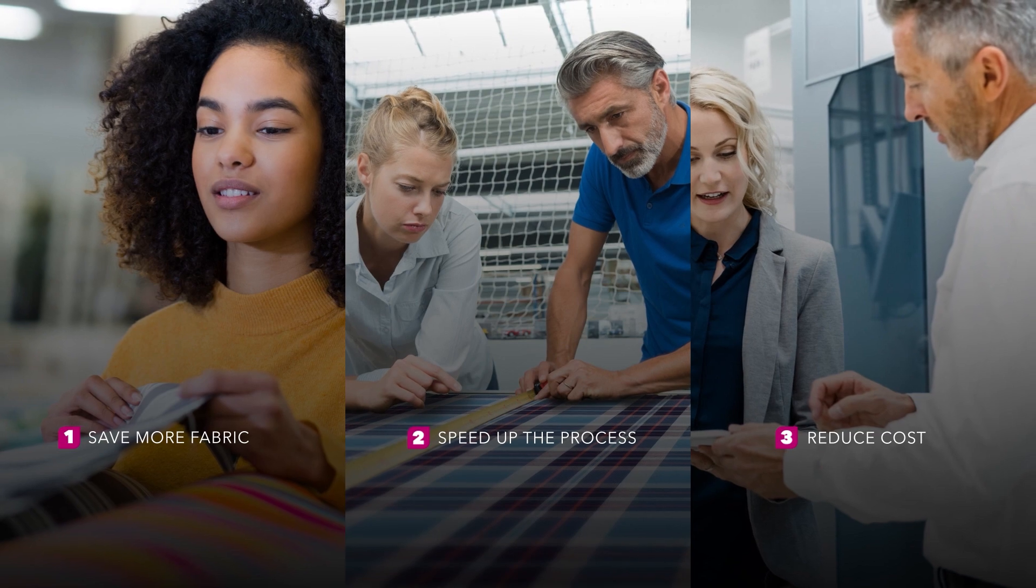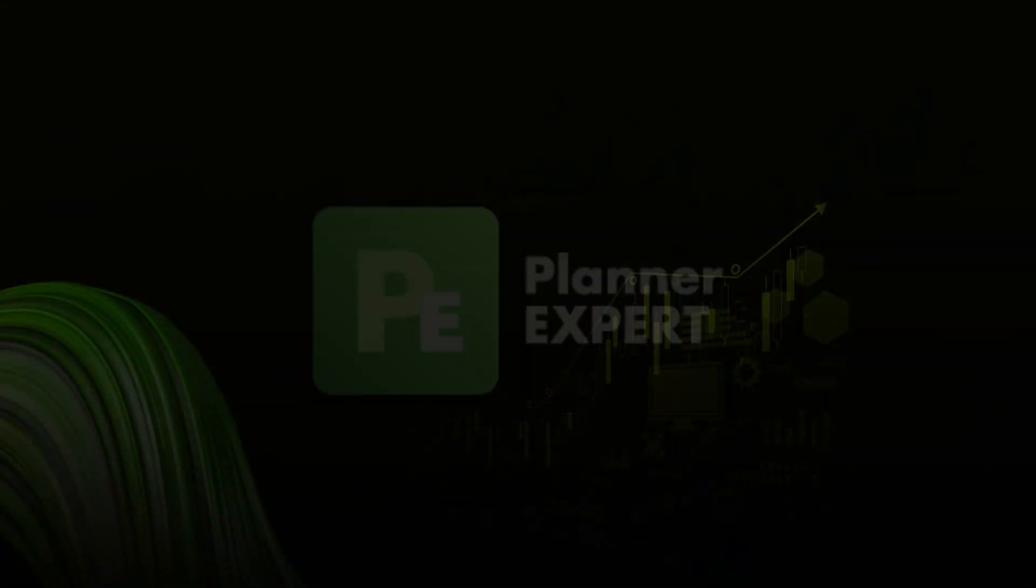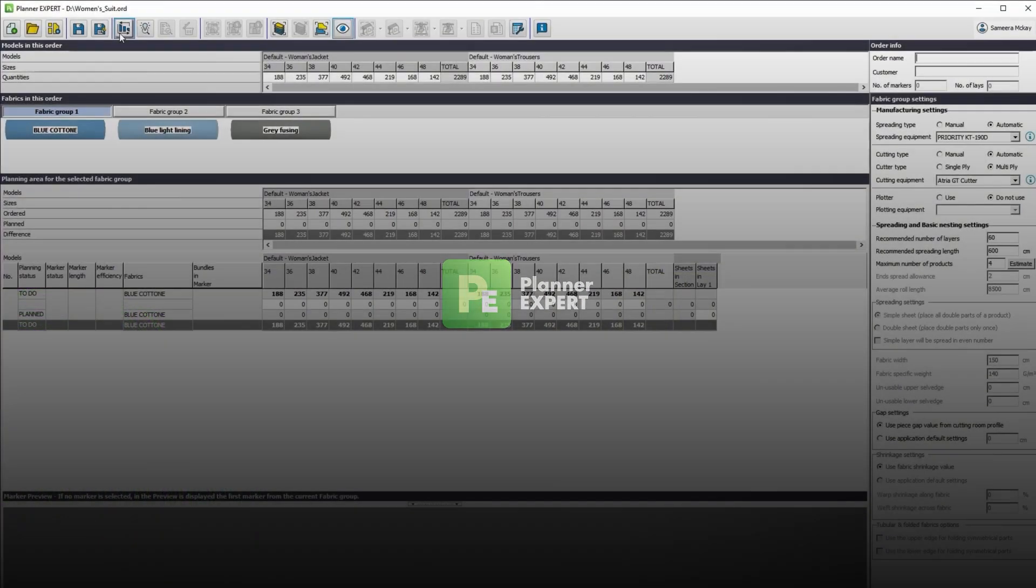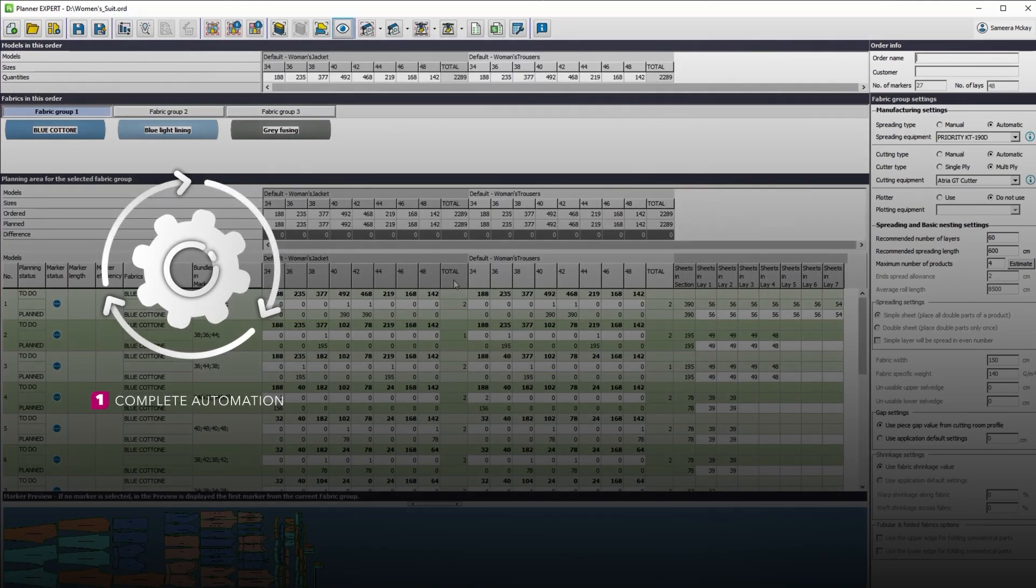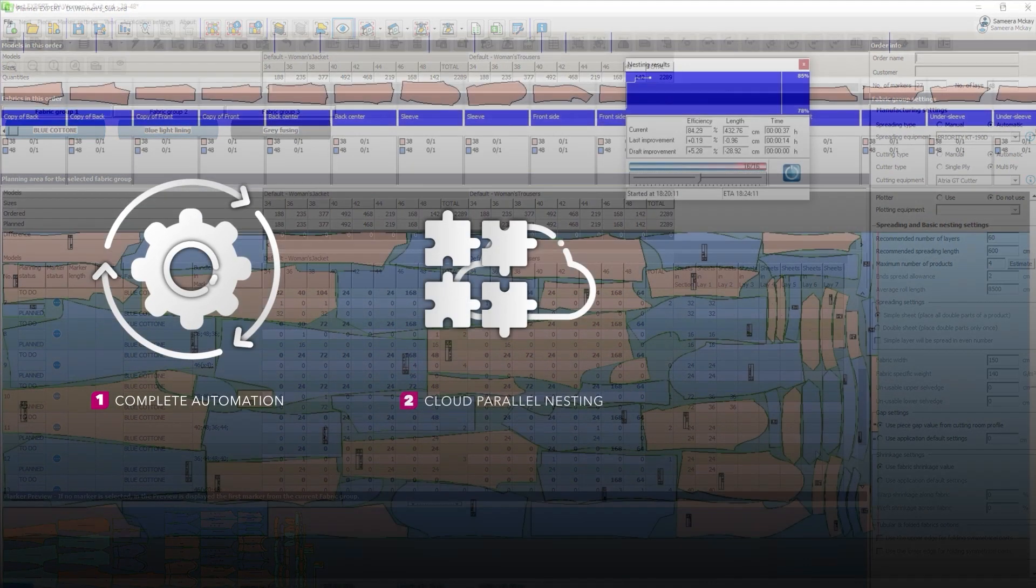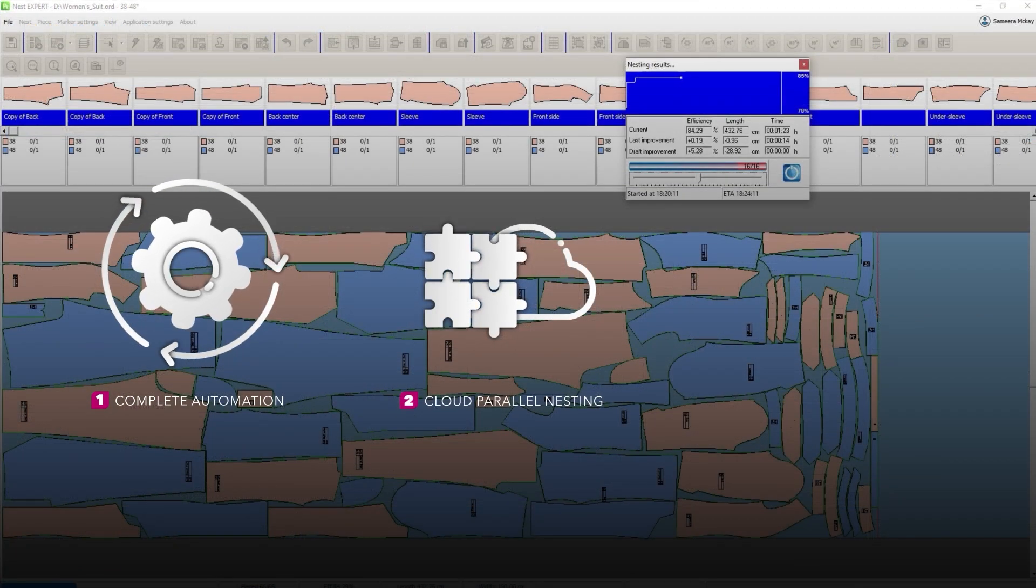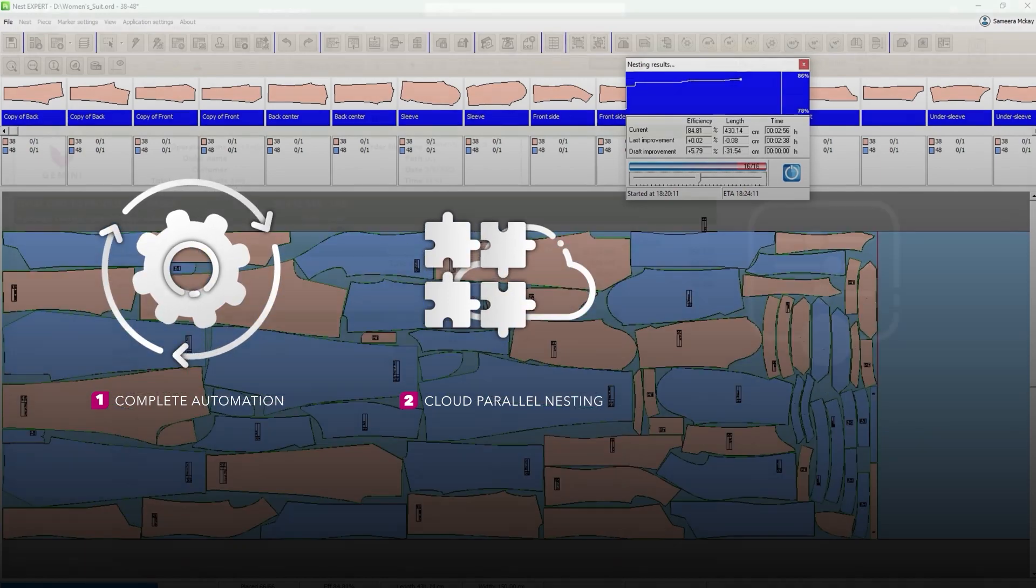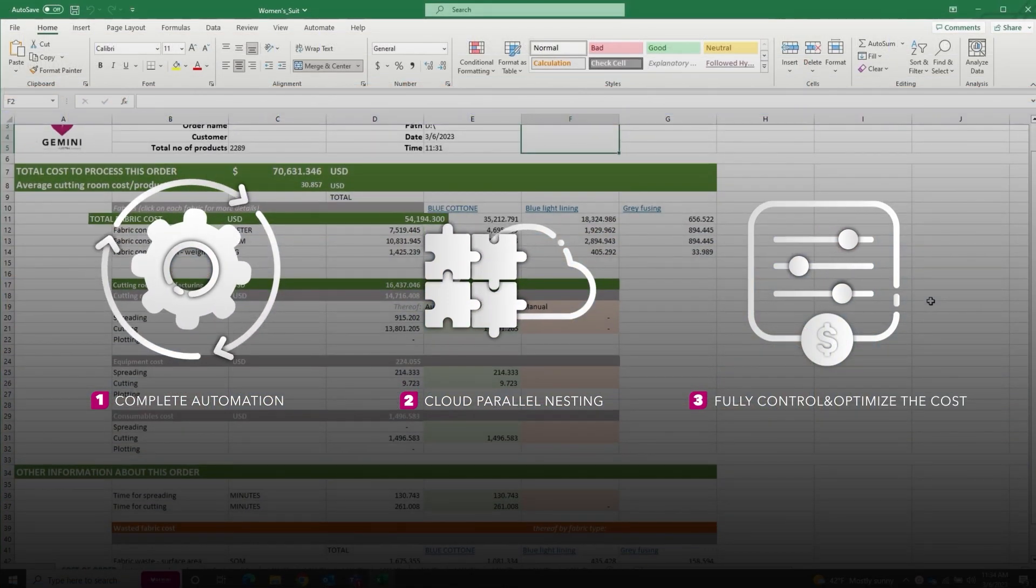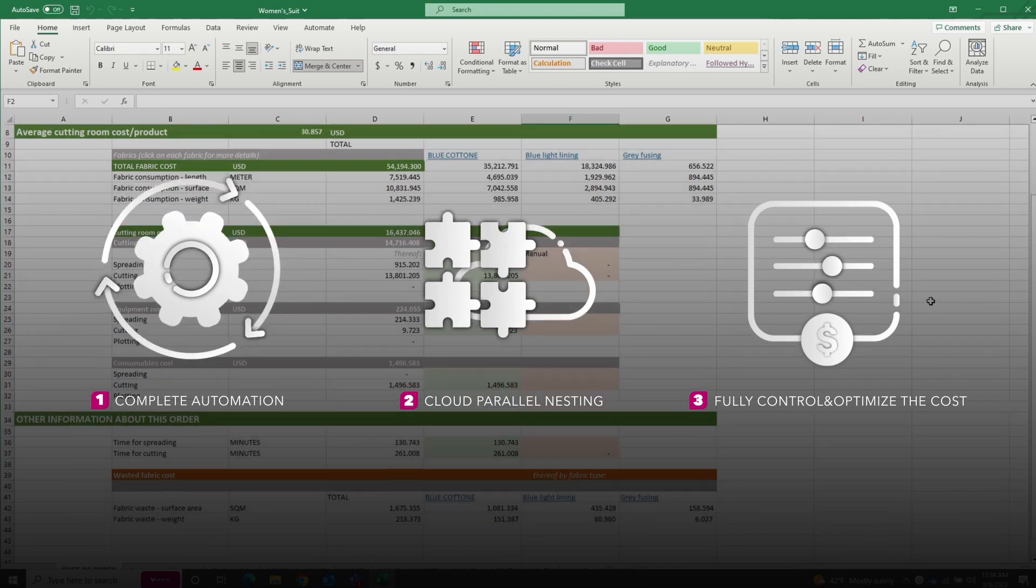The perfect answer for your needs is Gemini Planner Expert. You get complete automation for planning the entire order at once. You have cloud parallel nesting for higher efficiency and speed. And you can fully control and optimize the cutting room cost.